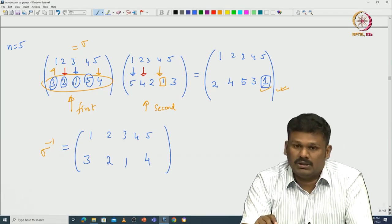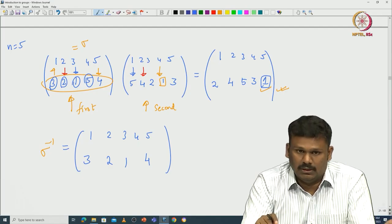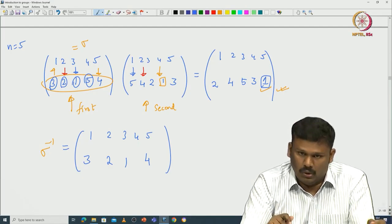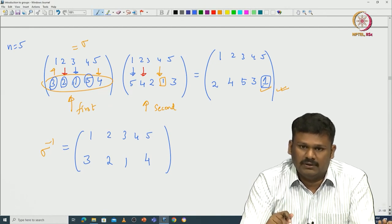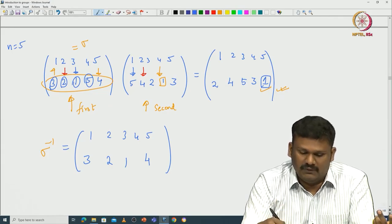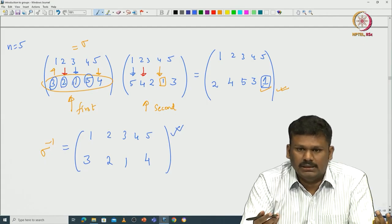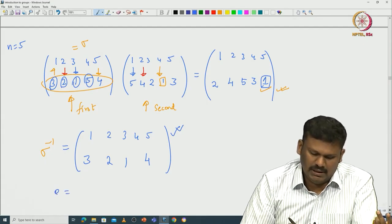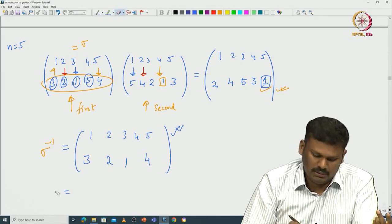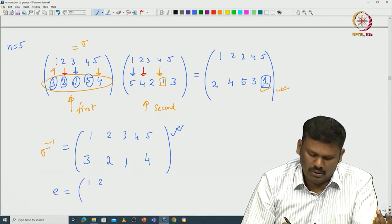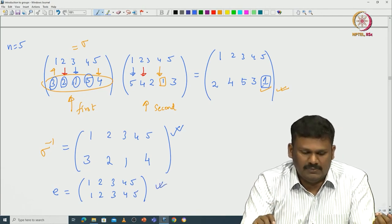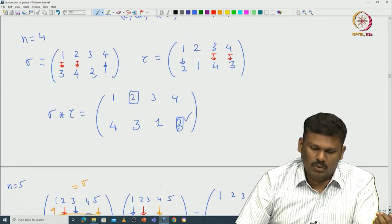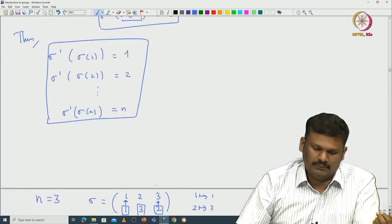Because we are talking about composition of functions, it is easy to check by hand that associativity holds. Closure is obvious — composition of bijective functions is bijective. Existence of inverse is verified, and the identity element E for n = 5 is (1 2 3 4 5 / 1 2 3 4 5), where every element maps to itself. This confirms S_n is indeed a group.